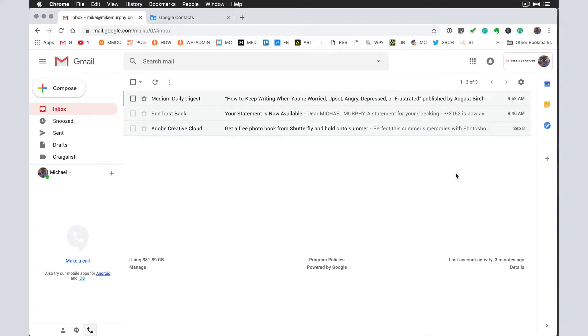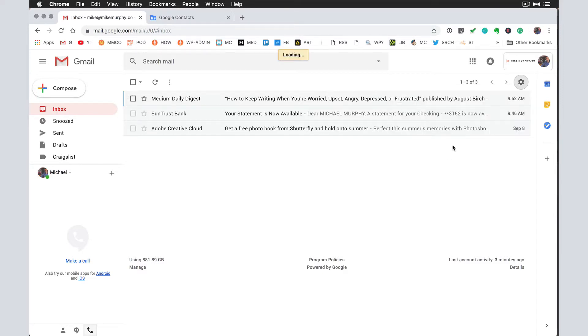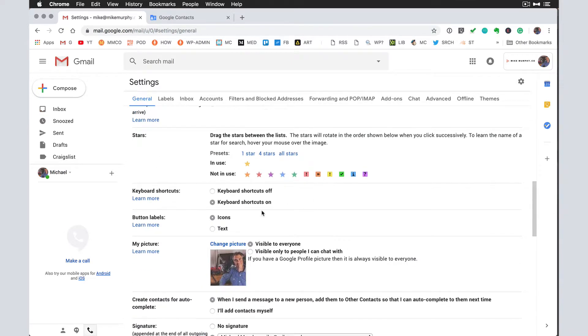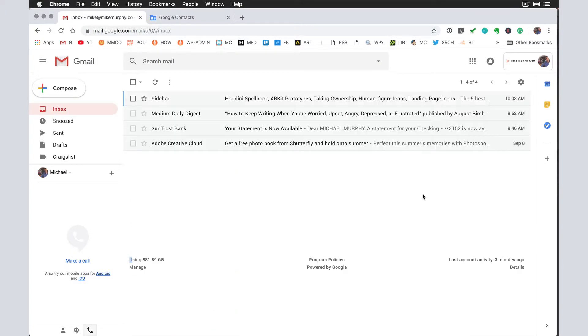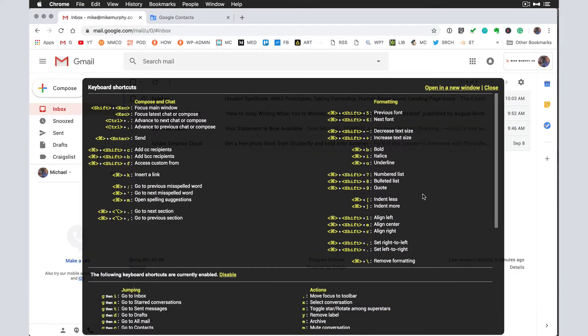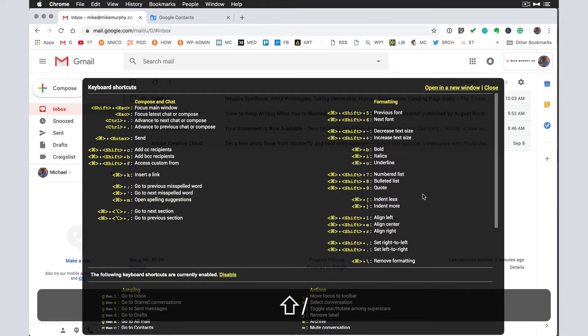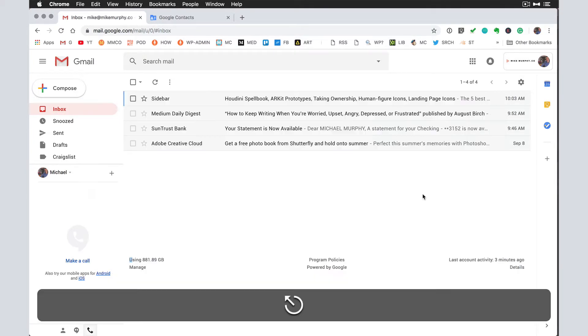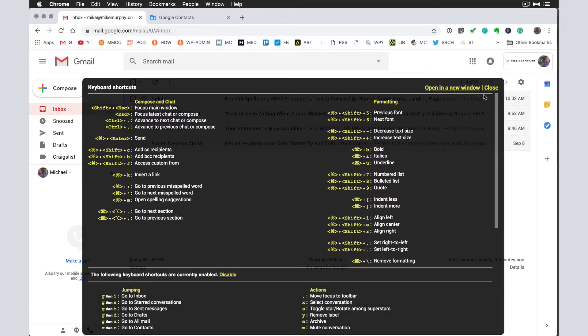So that is your quick tip. Make sure that your keyboard shortcuts are enabled by going into the settings. Go into settings, come down to keyboard shortcuts, turn them on, save your changes. Shift question mark will bring up the cheat sheet of keyboard shortcuts. Shift question mark will also close it. You can also hit the escape key to close it down and you can also click on this little close menu up here.